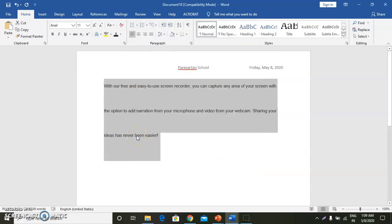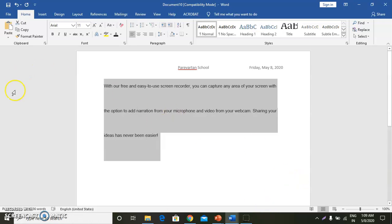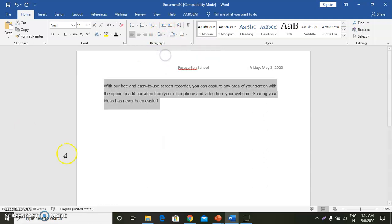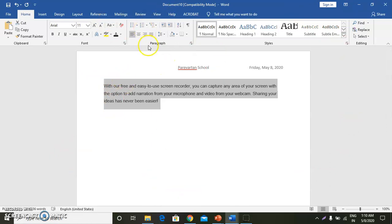Now come back to inserting column and column break. What is the use of column and column break? As you can observe, when you type in a Word document, by default the text is displayed in a single column or paragraph style. If you wish to format the document in newspaper style — you must observe that a newspaper is divided into column-sized sections — Word 2016 enables you to create a document in two or more columns.